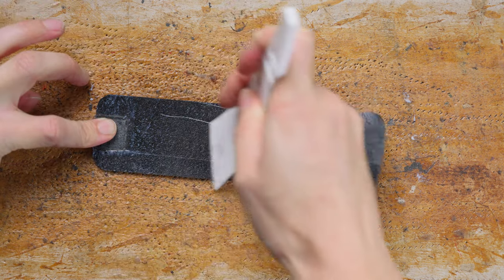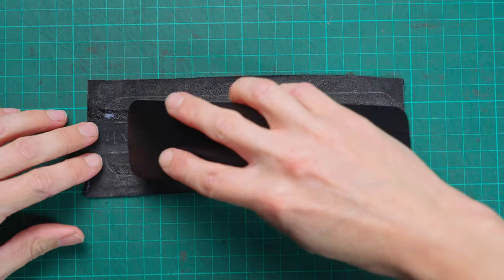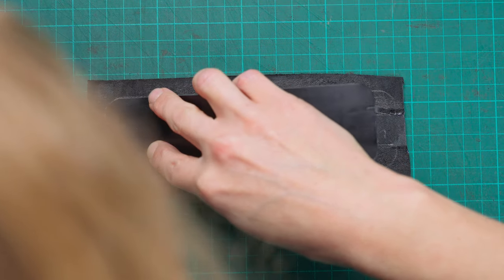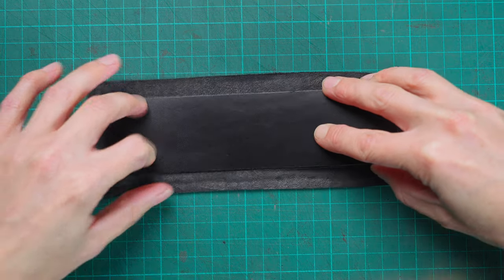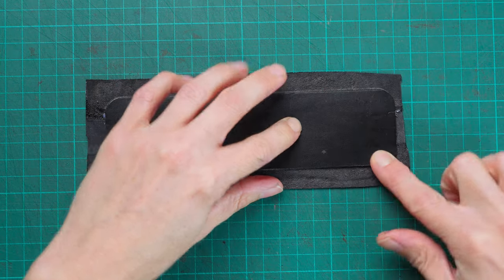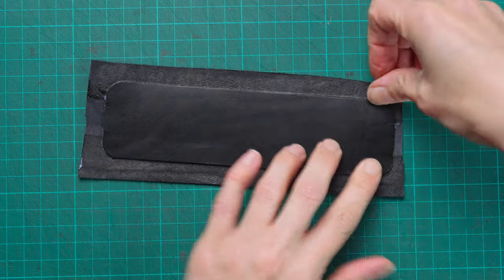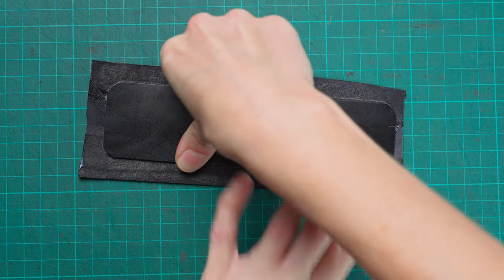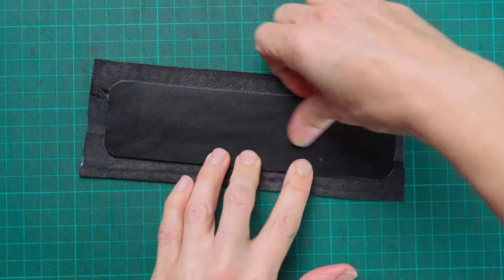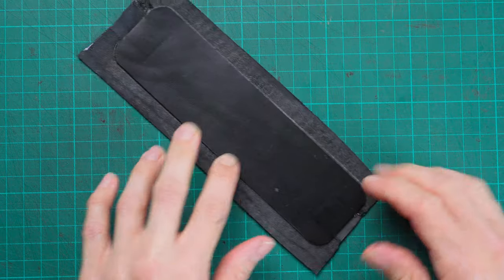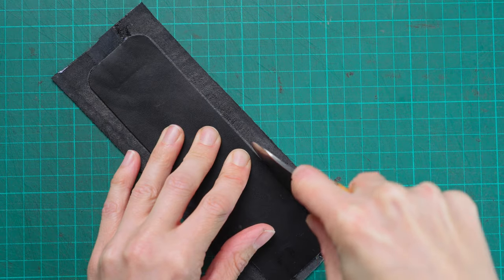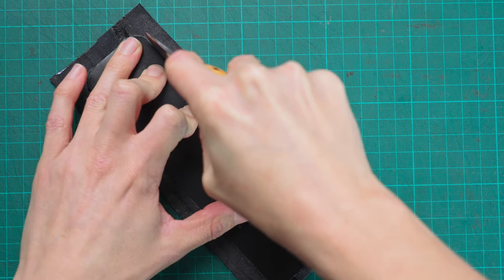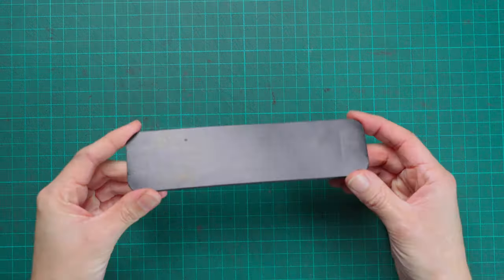Once your glue has gone tacky, we can now stick the two pieces together, making sure we get both bits lined up as we drew them onto the leather. We can now trim off the excess. You should have something that looks like this.